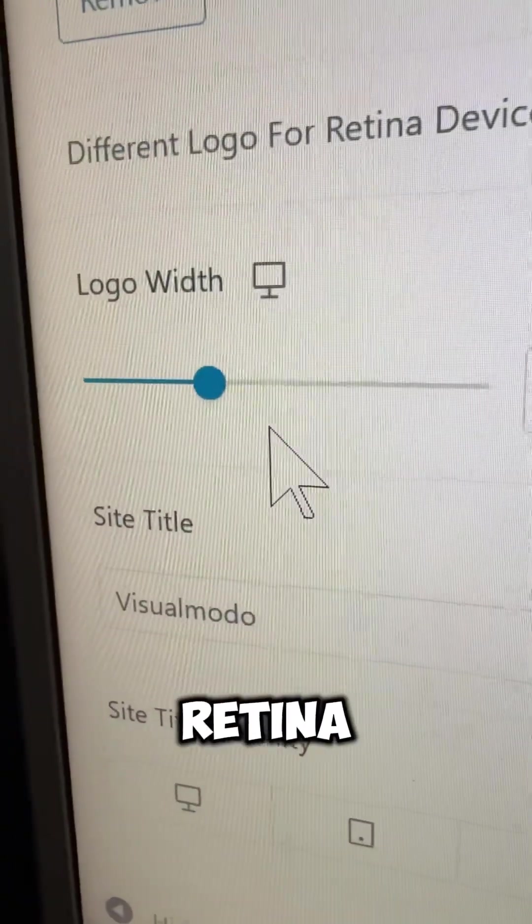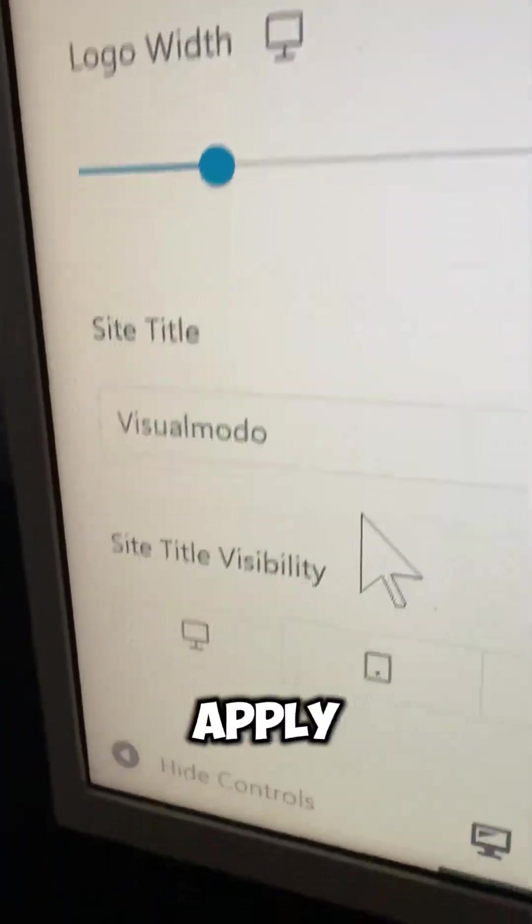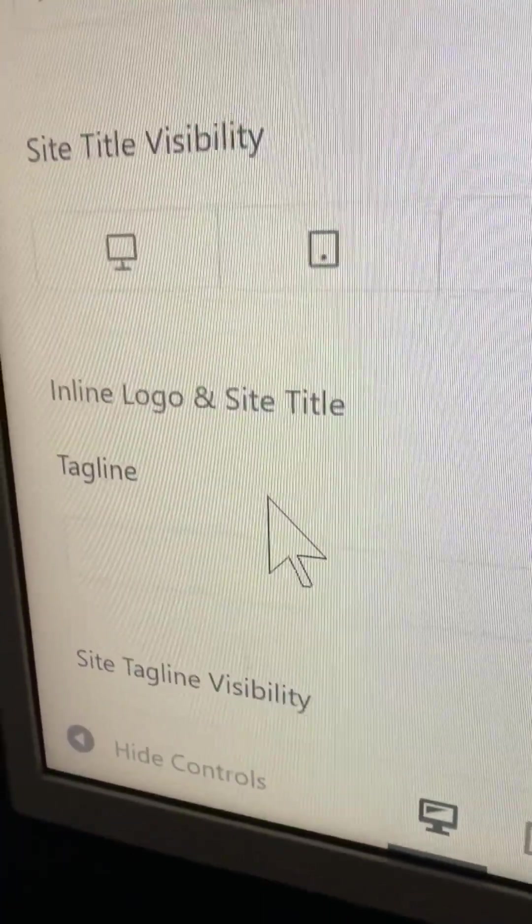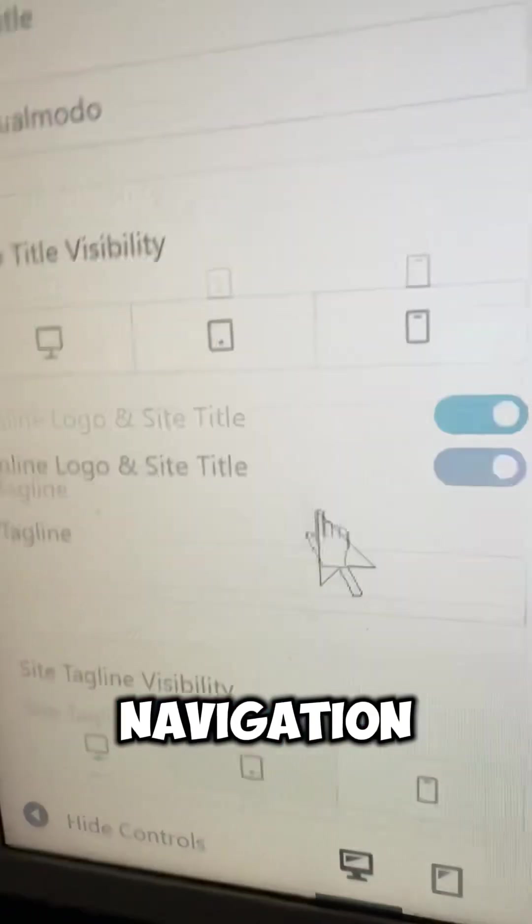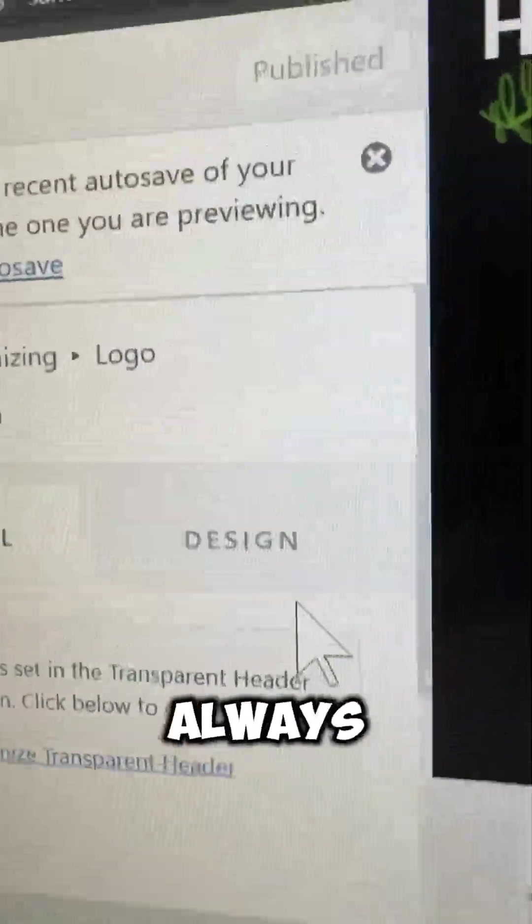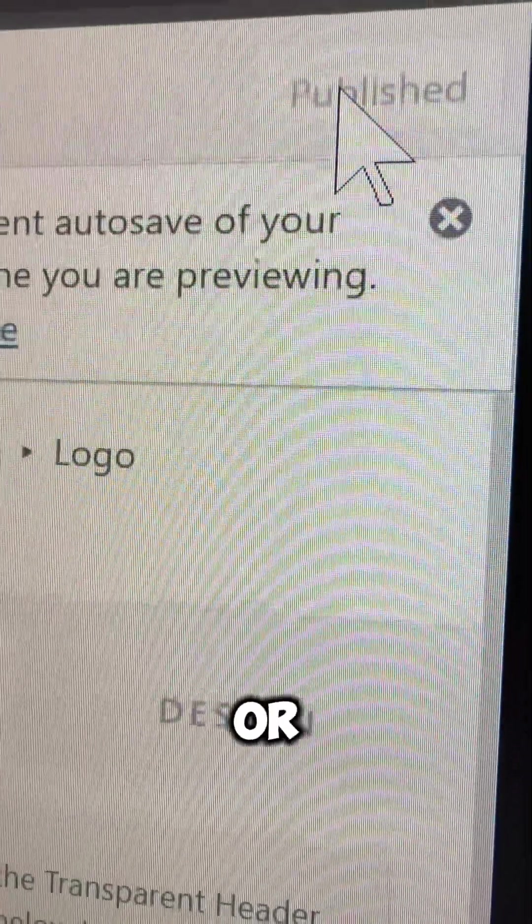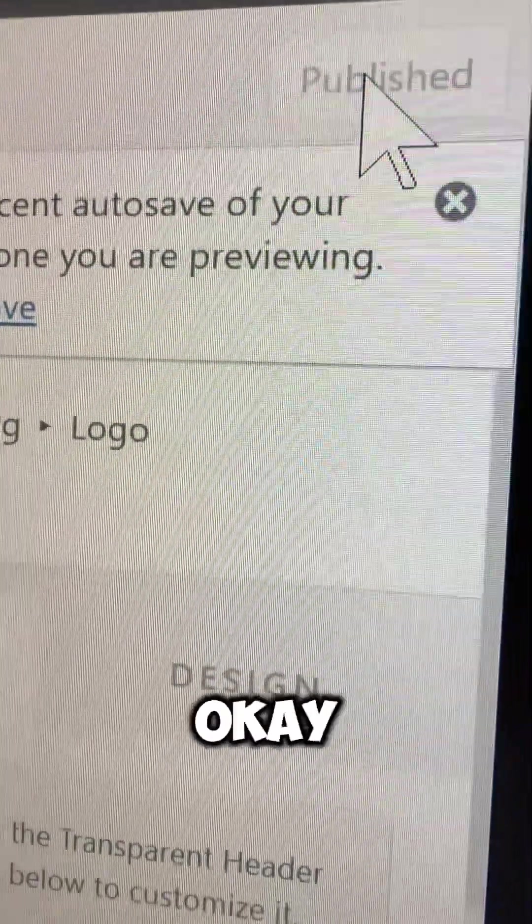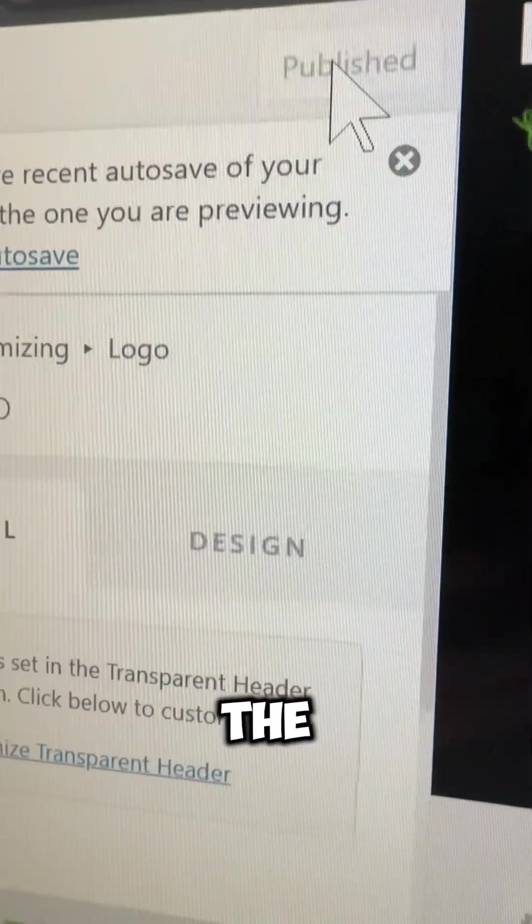Apply a site title and change other options for mobile, tablet, and other navigation. After doing your changes, always remember to hit the Update or Publish button on the upper side of the left screen.